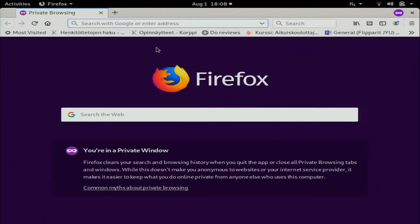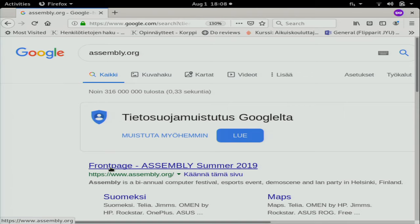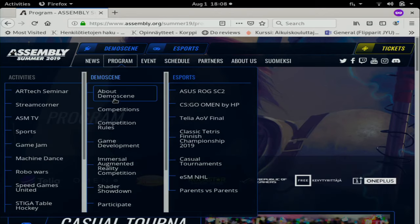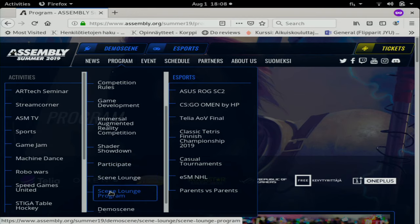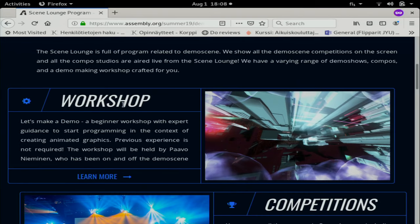Let's start by checking out where we are and what's going on. We are now in Assembly Scene Lounge, in the very first part of the program, which is 'Let's Make a Demo' - a beginner workshop. We'll be doing programming together with participants.